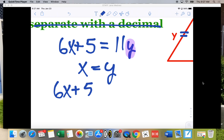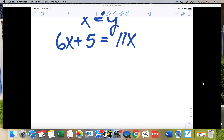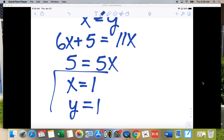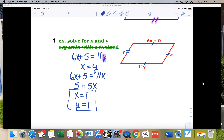So I'm going to write 6X plus 5 equals 11X. That's a substitution, like you did in algebra. Now I've got 5 equals 5X after subtracting 6X from both sides, so dividing gives me X equals 1. And since X equals Y, Y is also 1. It looks scary with both X and Y, but once you find they're equal, it's actually not that bad.